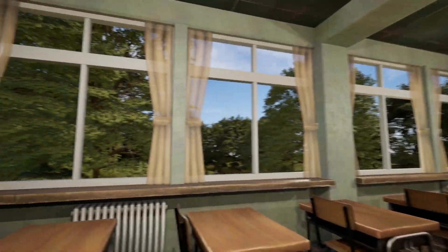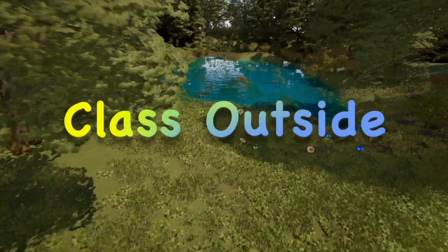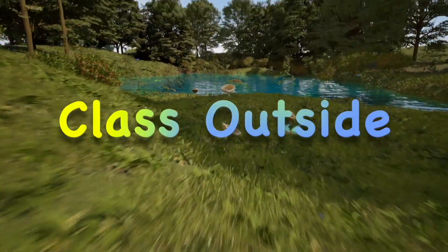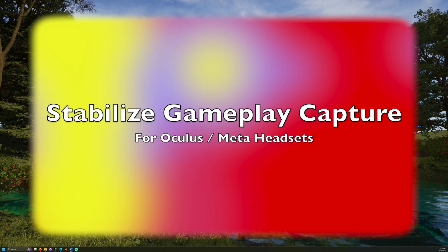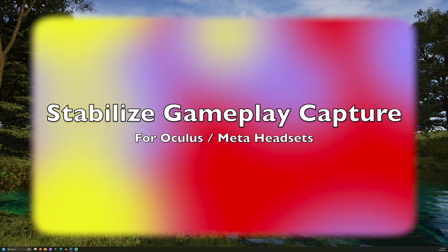It's good to be with you. Welcome to class outside. Today we are going to learn how to stabilize gameplay capture for Oculus and Meta headsets.